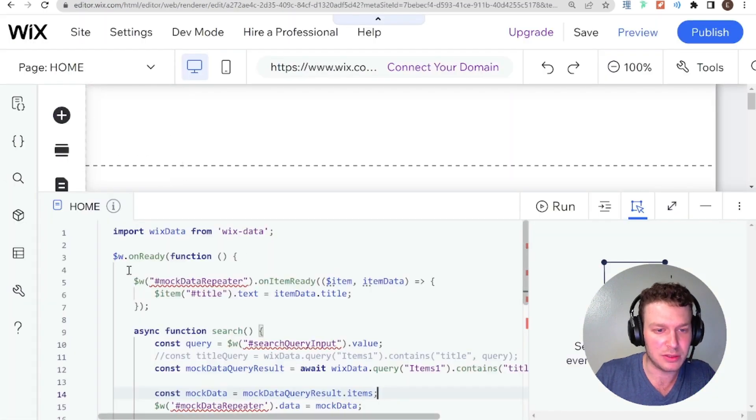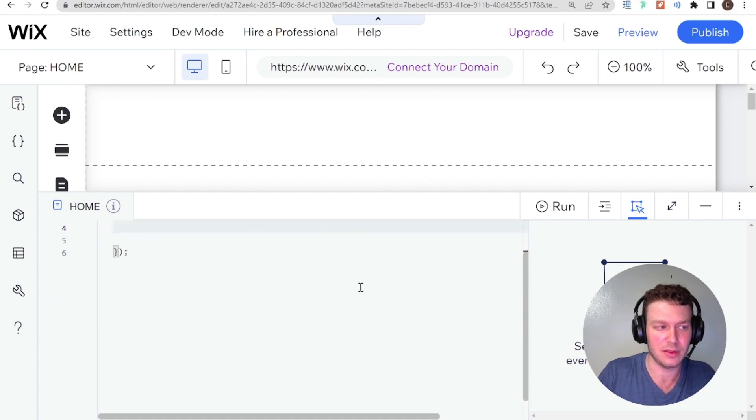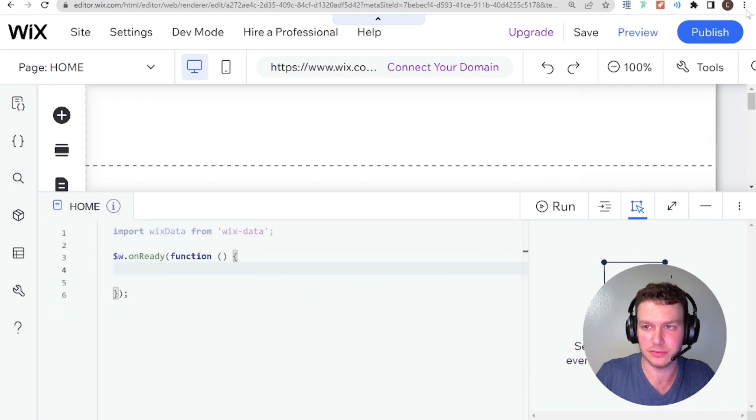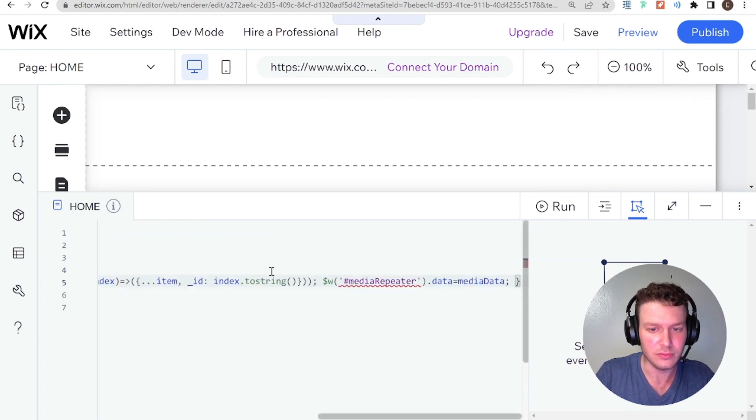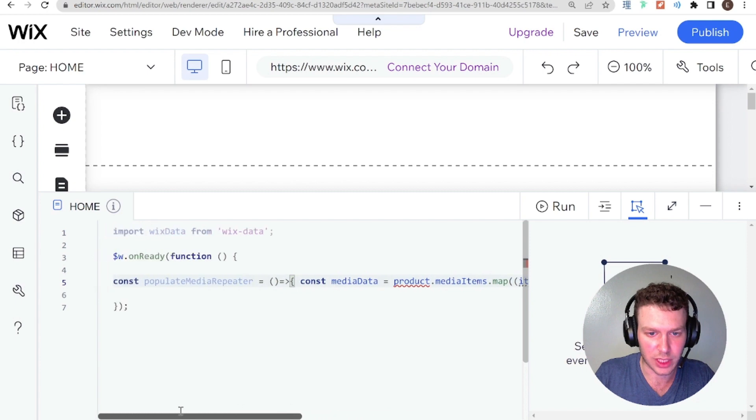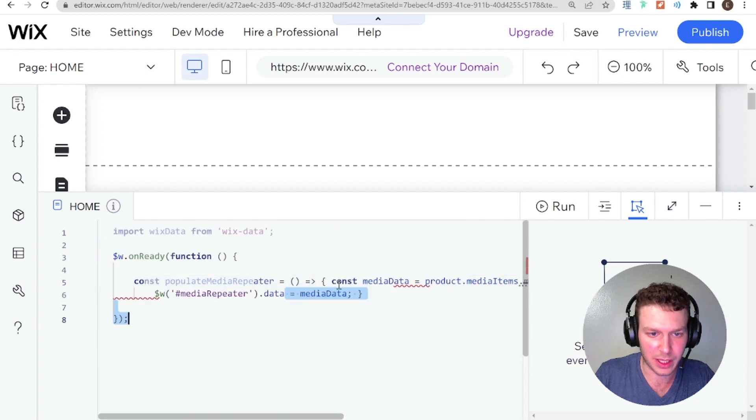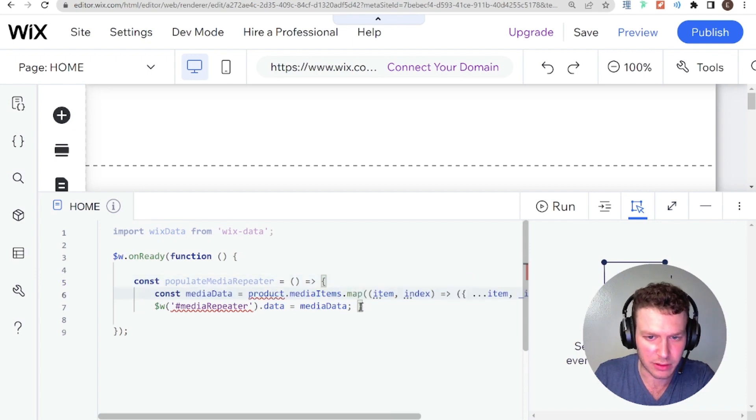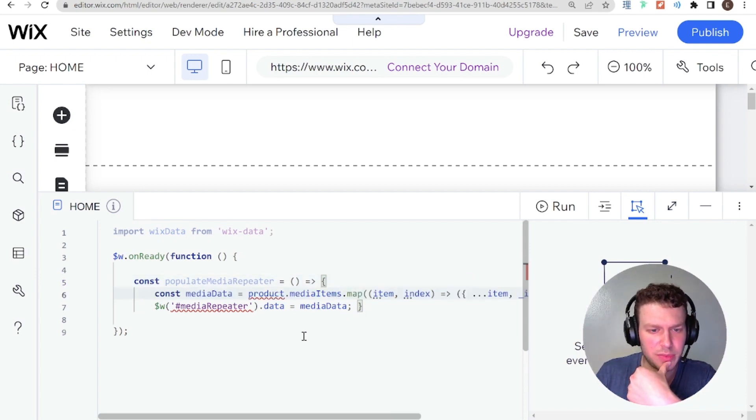And what I'm going to do is I'm just going to get rid of all the code that we have here in the on ready function. Perfect. Cool. And I'm going to format that. And I'm going to move this down the line.